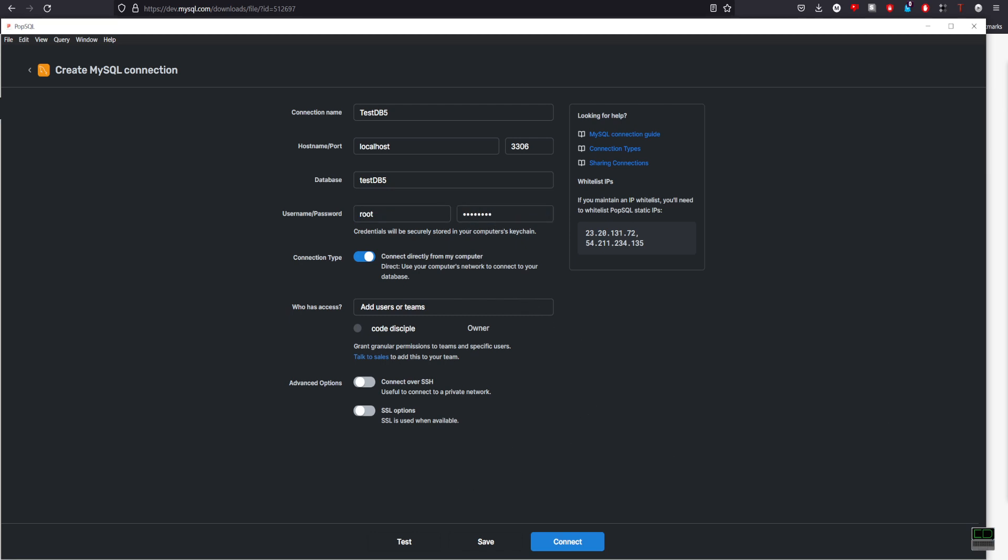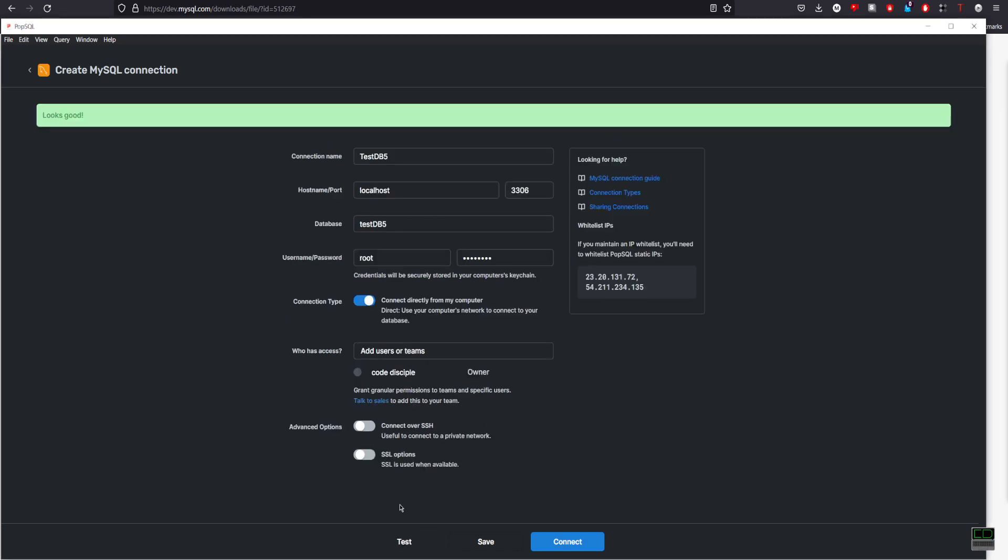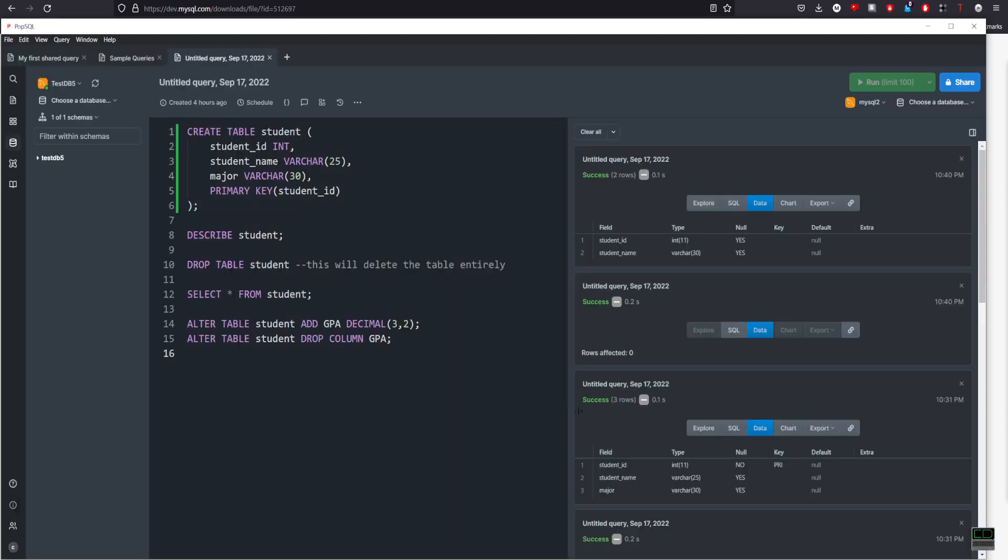So next I'll test that. Looks good. Connect.